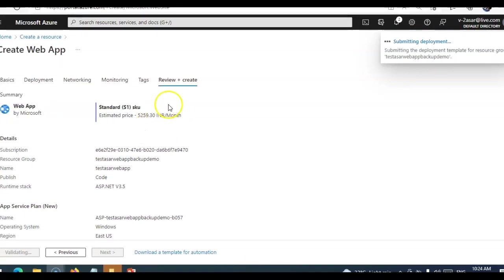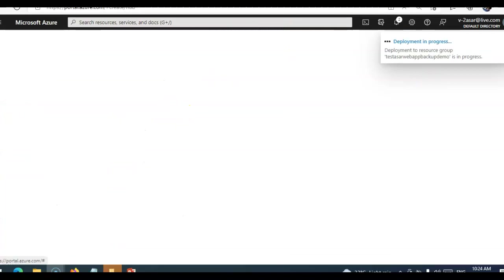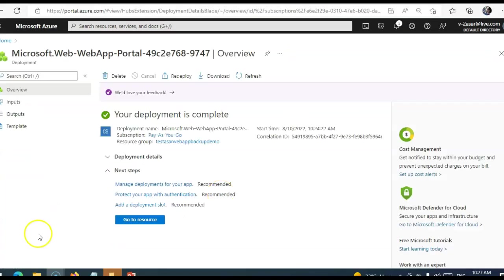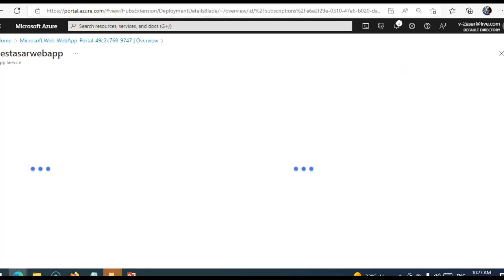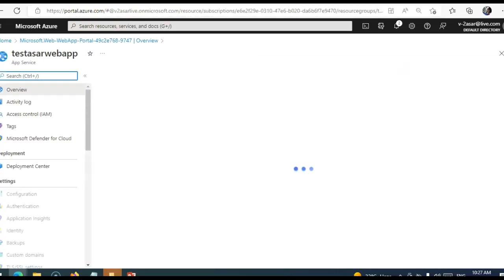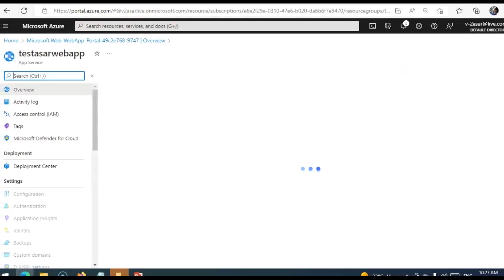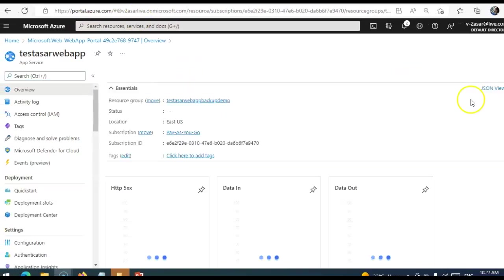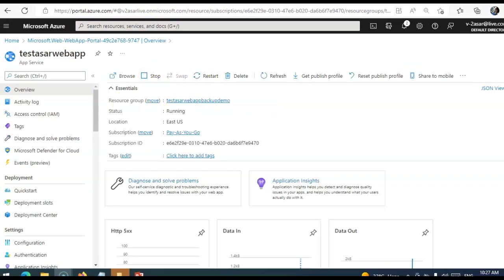Submitting deployment. My web app is deployed. I am going to click on go to resource. So there are two types of backup when it comes to web app, right?